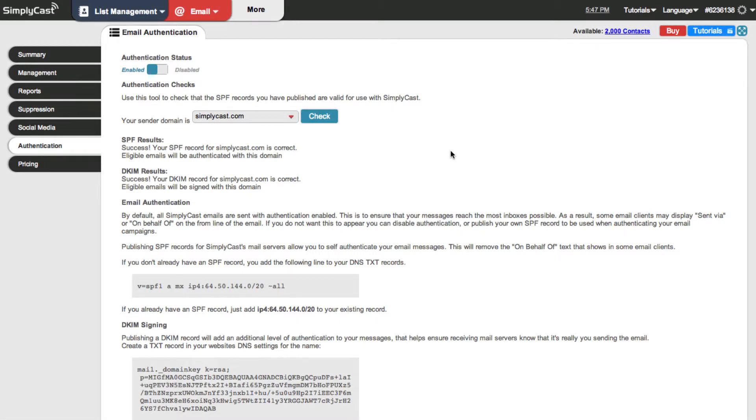You're probably wondering what the implications would be if you didn't set up SPF records and DKIM records. What would happen is when a recipient receives an email from our system their server is going to look at that email and know that it came from the simplycast platform but see that we're not an authorized sender for your domain.